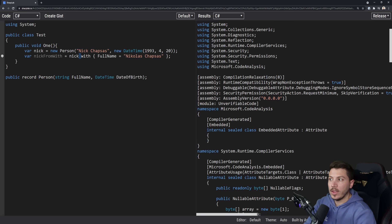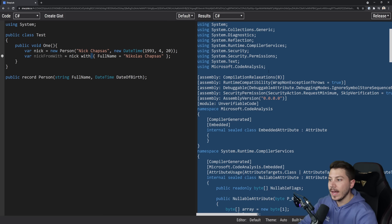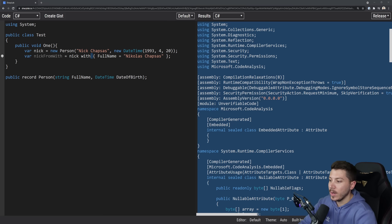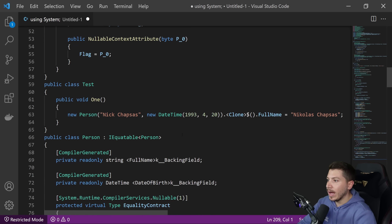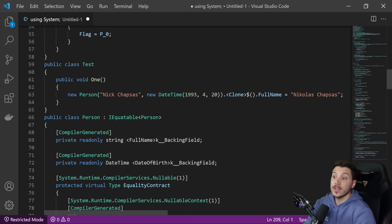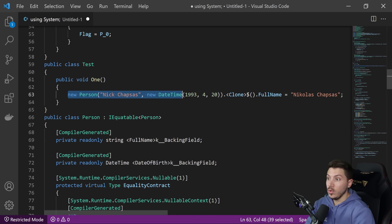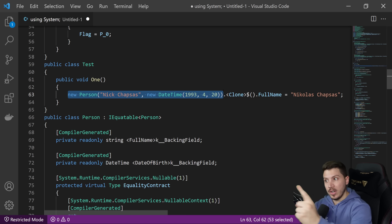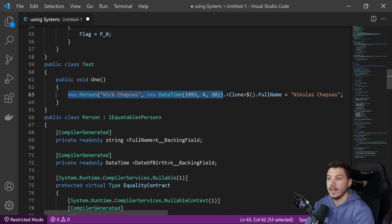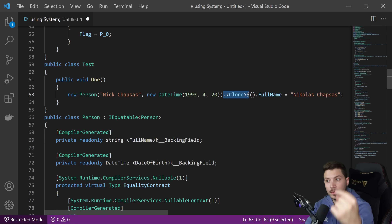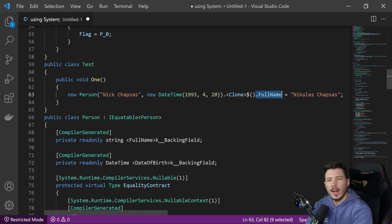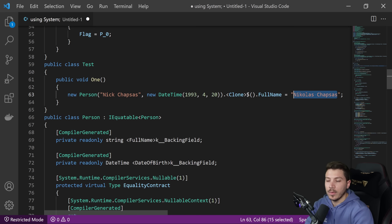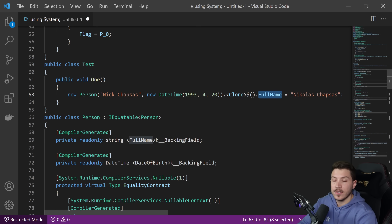Let's see what happens when we use the with operator. Here's what with does: it will create a new object using the previous properties, then use that clone method and set each property that you're mutating — but you're not mutating the first one, you're just setting it when you create the new one. This is what with does: it just allows us to use that new name and date of birth.